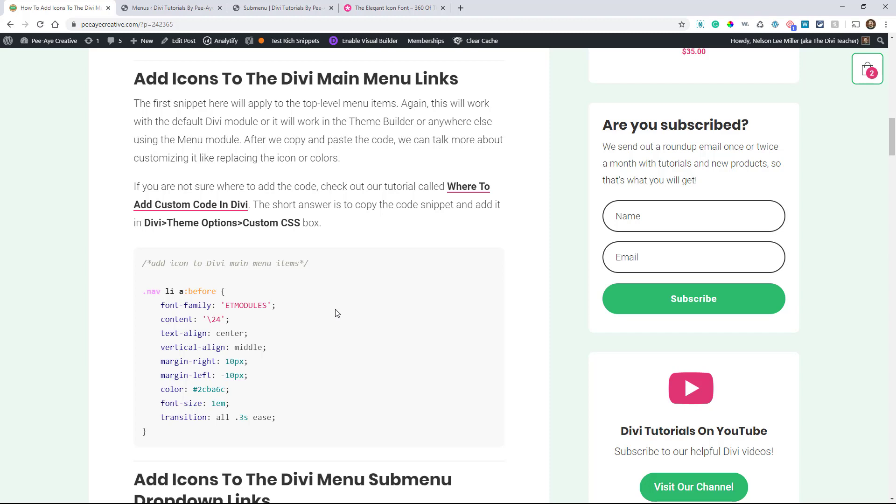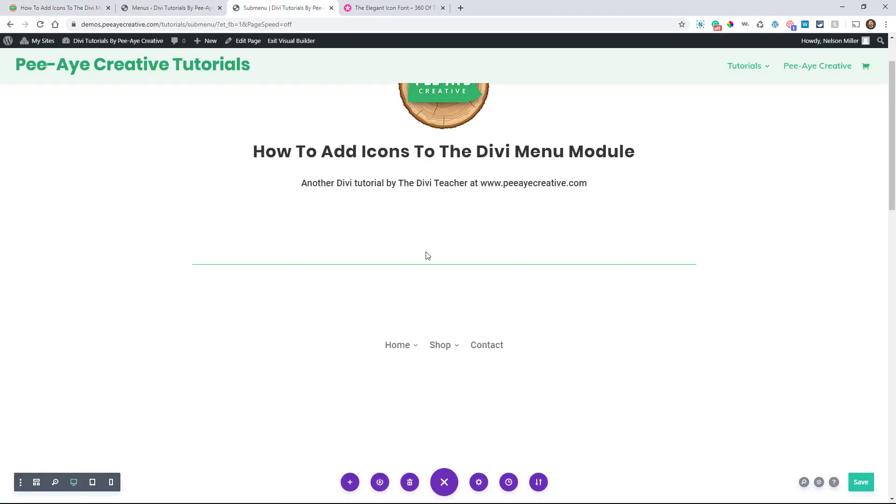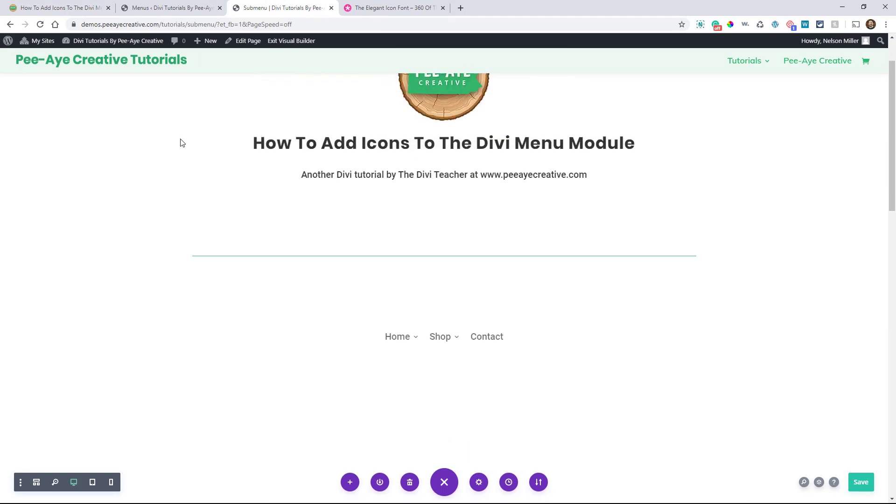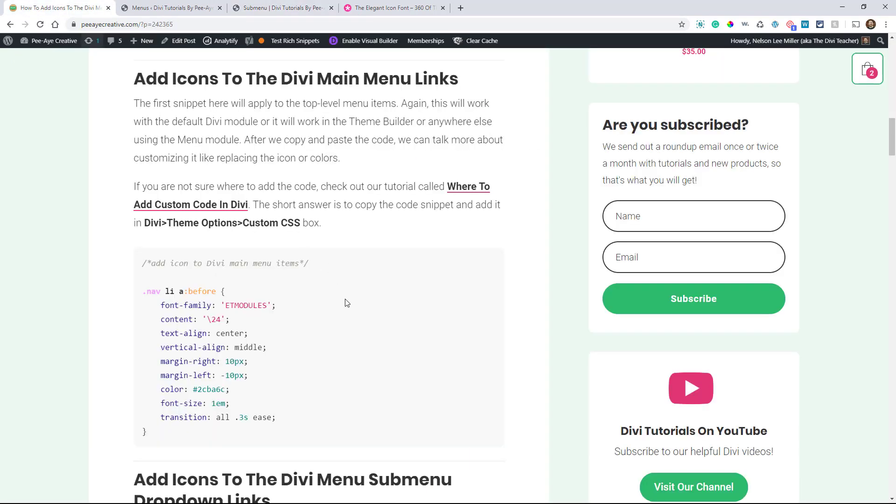So you can do that with the code. But anyway, this first one here is for the main menu link. So I have an example here. So we're going to be adding icons here, have a couple of dropdowns, that's where we're going to be putting them.